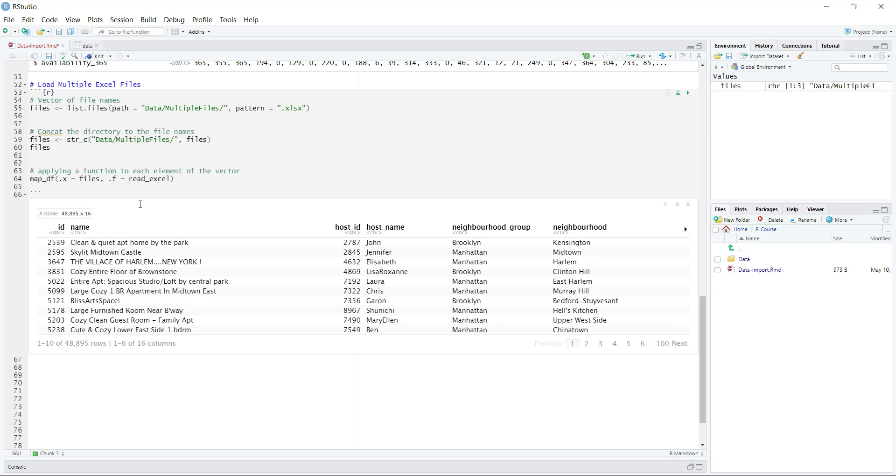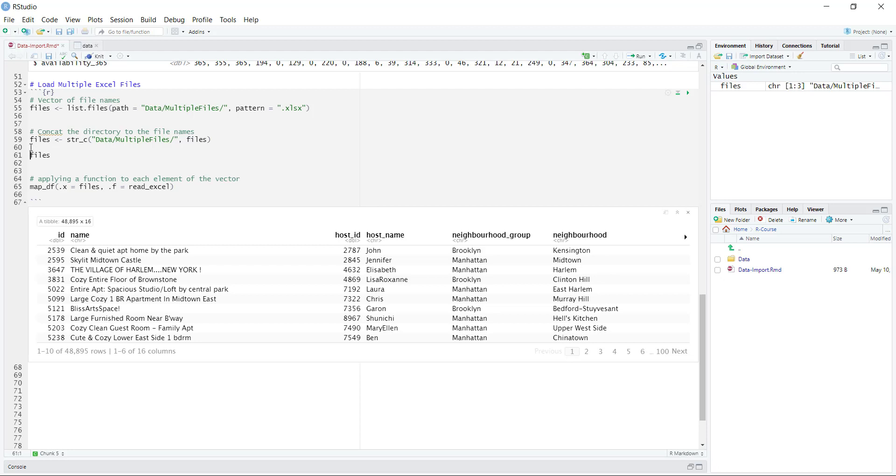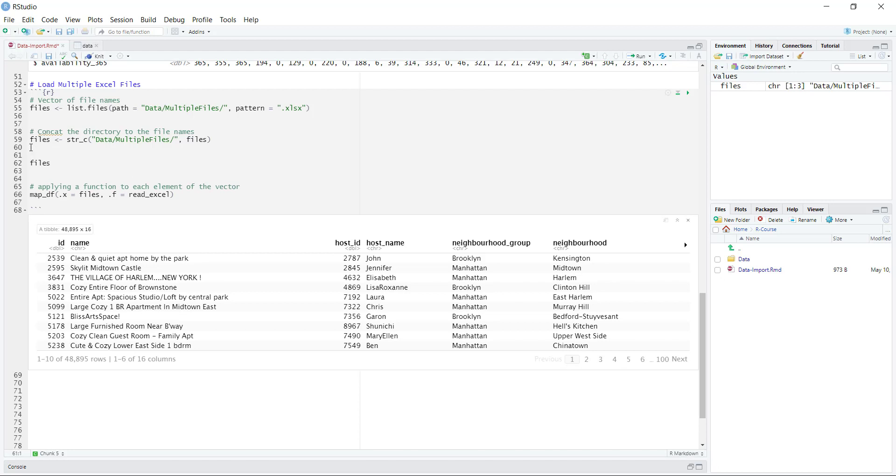One improvement that we could make here is to basically specify where each row comes from. So what is the source of each of the rows? Currently, all of the data is just getting loaded in, and we cannot see exactly where it's coming from. But imagine if you had hundreds of files. How exactly would you trace a row of the data back to its source if you found some type of error, or if you wanted to fix something in the data? So, it's good practice to basically provide a name to each vector, and then basically I'm going to comment here that I'm going to provide names to each element of the vector.